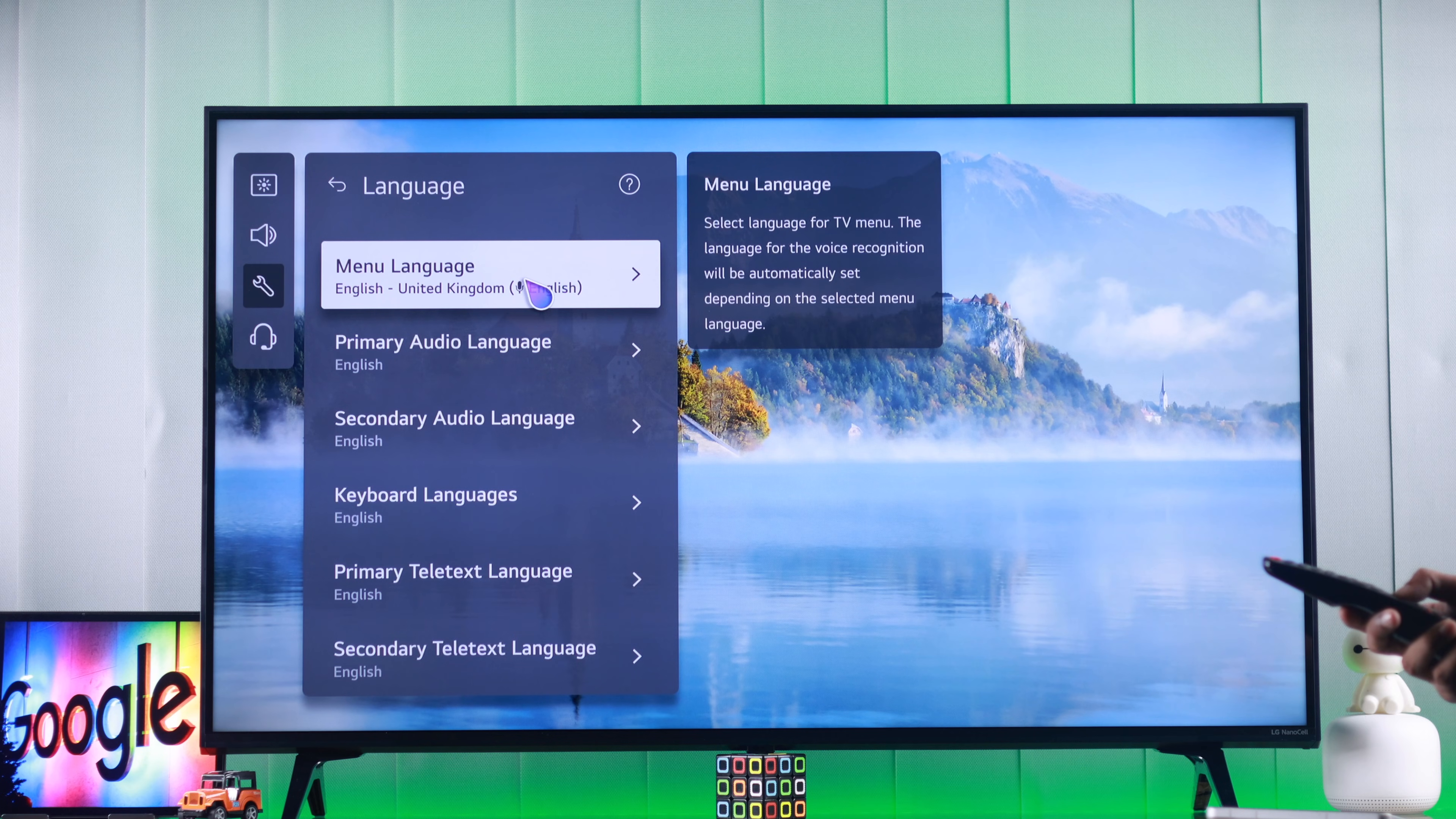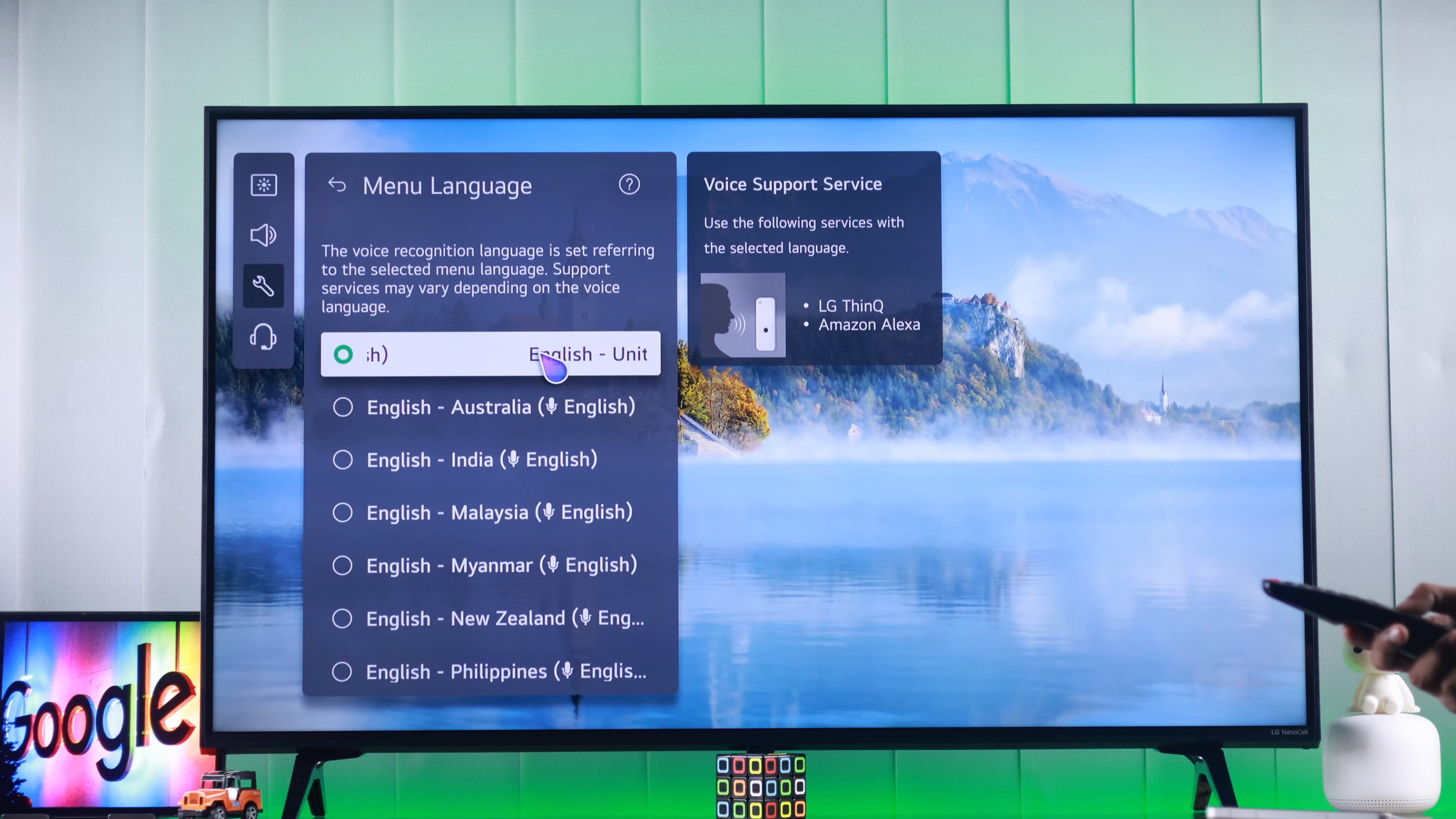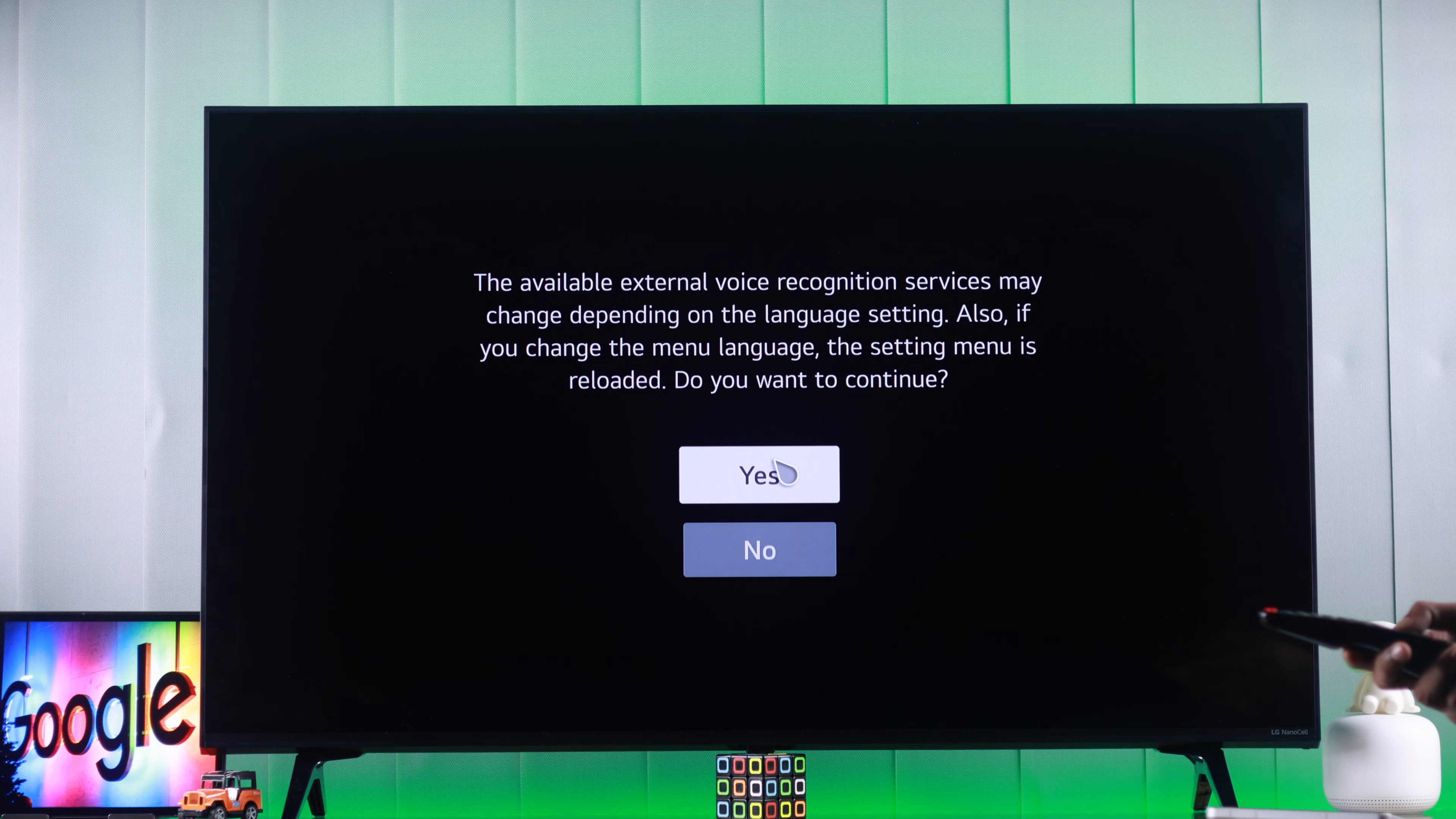We need to choose the menu language to the ones that support Google Assistant. You can check it by hovering over a language and on the right, you'll see if it supports Google Assistant or not. As you can see, we have selected UK and it doesn't support Google Assistant. If we go down to Australia, you'll see it supports Google Assistant. So select a language that supports this voice command and then press yes.